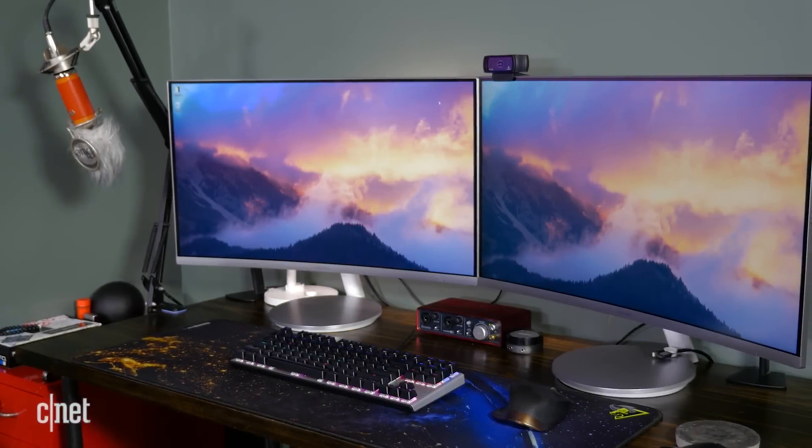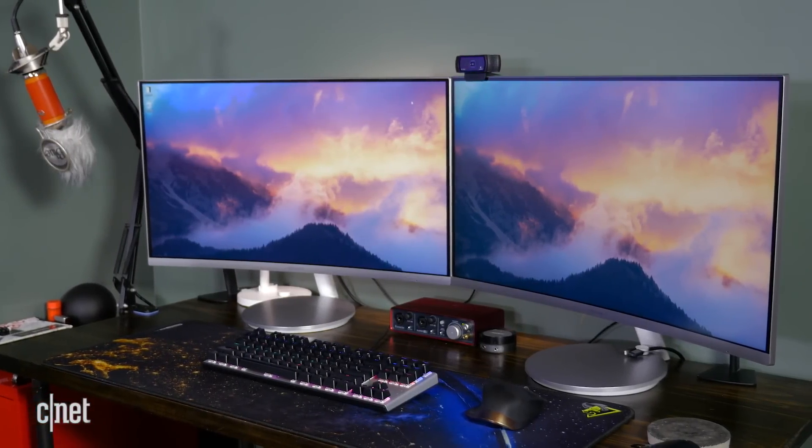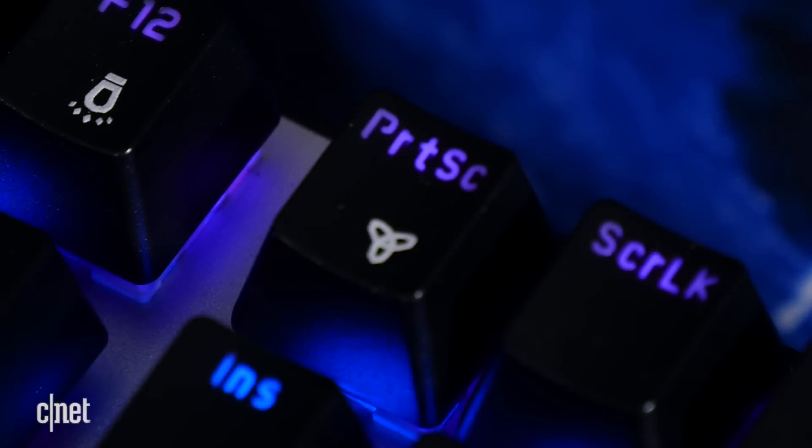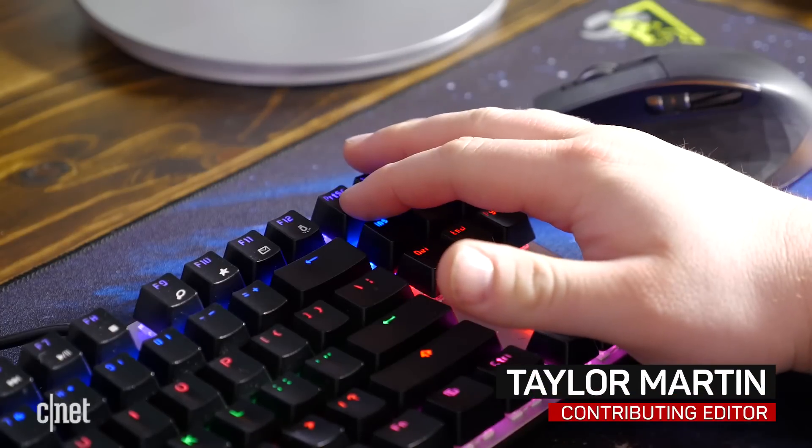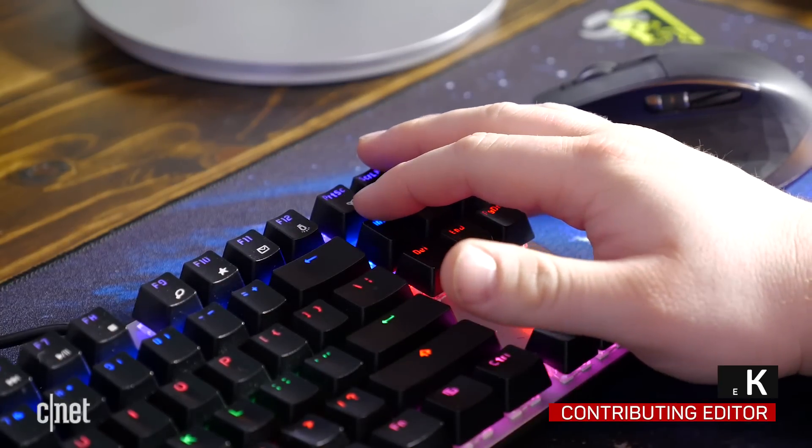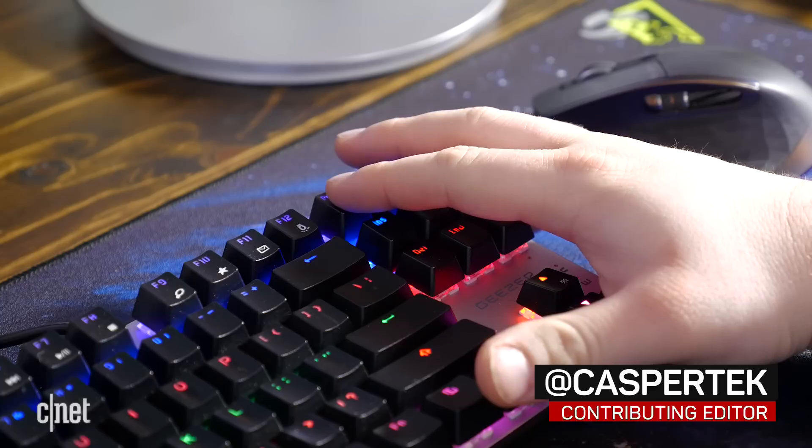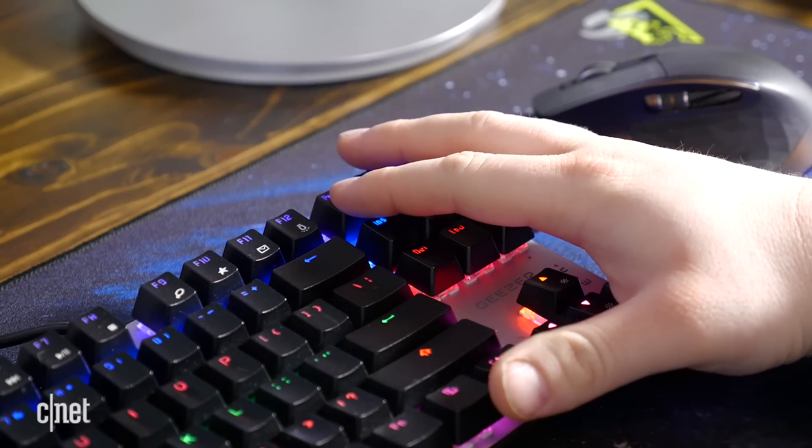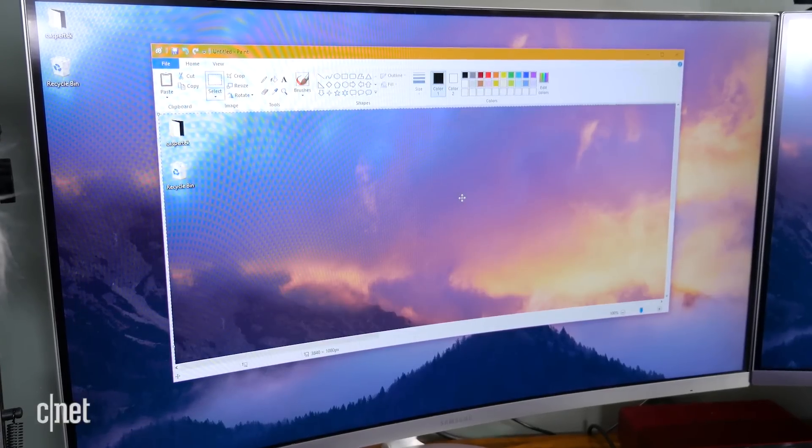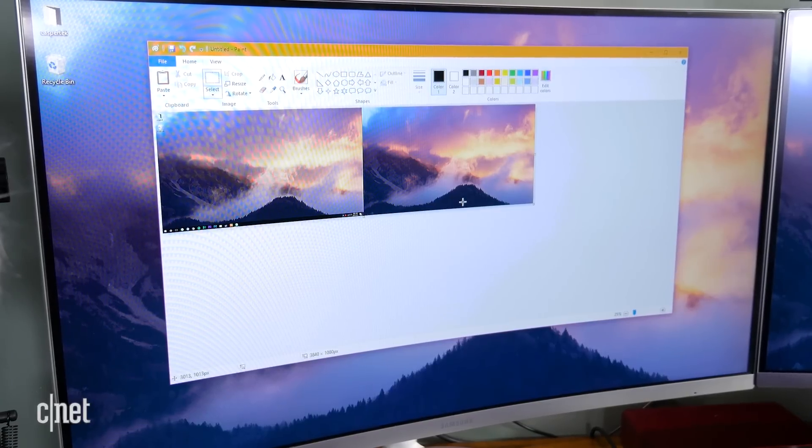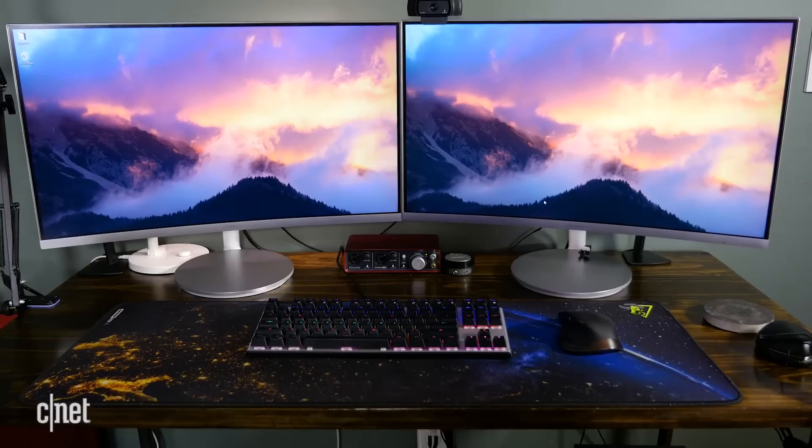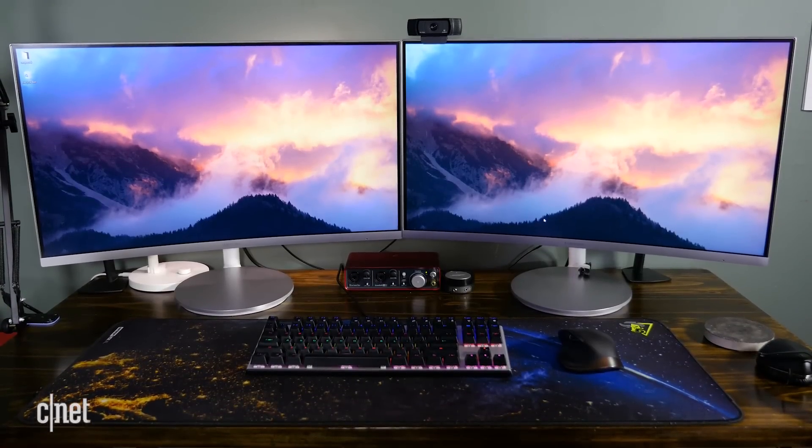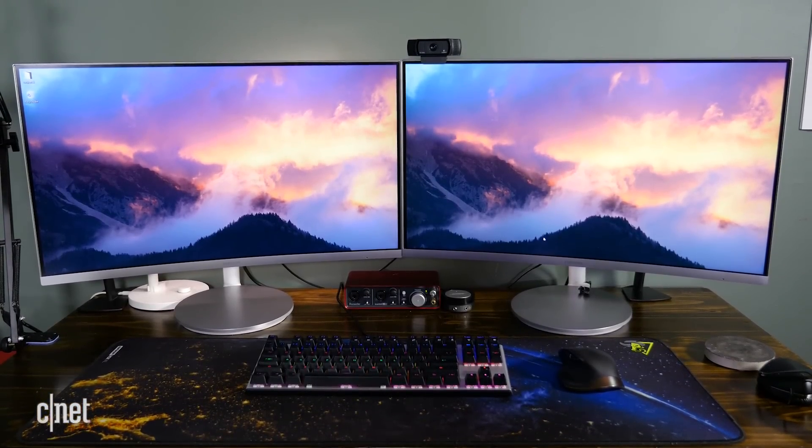It would seem taking screenshots in Windows is simple. There's a button dedicated to this on almost every keyboard called the print screen key. Pressing this key captures the entire screen, or multiple screens if you have more than one monitor, and it copies it to the clipboard. While this method works, it's the old school way. It requires you to paste the screen capture into Paint just to save it. Fortunately, there are easier and faster ways to grab your screen in Windows. Here's how.